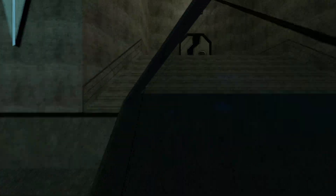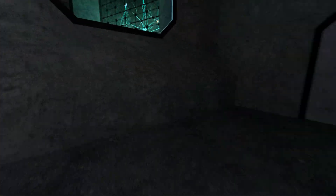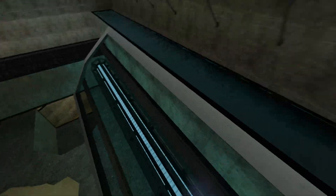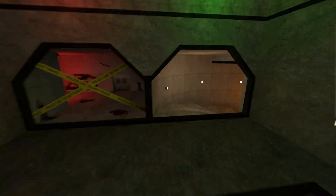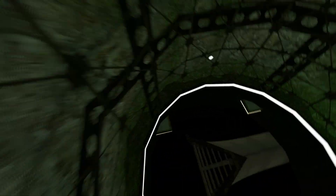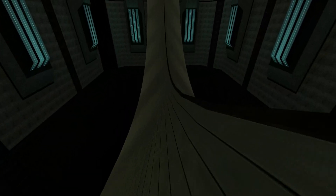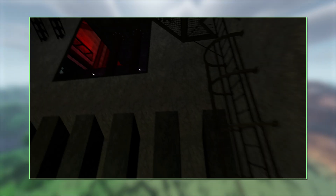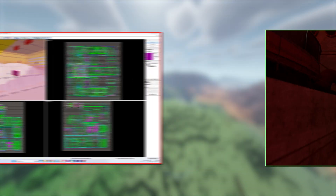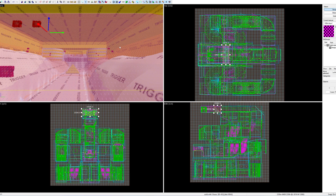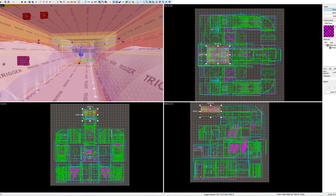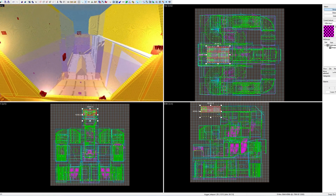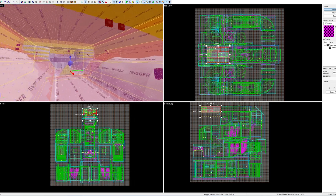Hello everybody, long time no see. And that's not only because my main SSD broke down, but also because I have been working on something big. I would like to create stuff for surf, and with stuff I mean maps or bonuses, but the Hammer map editor is arguably the worst piece of software ever developed, so I try my best to stay away from it as much as possible.